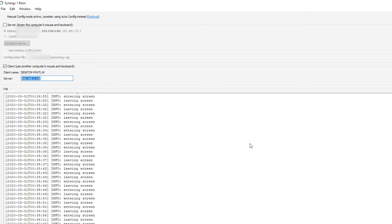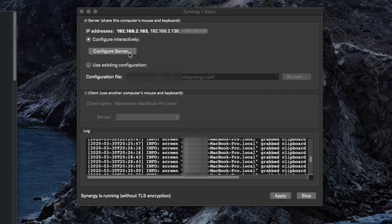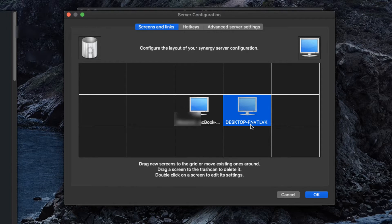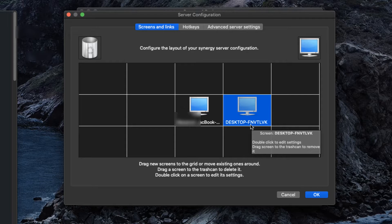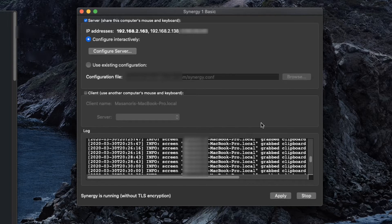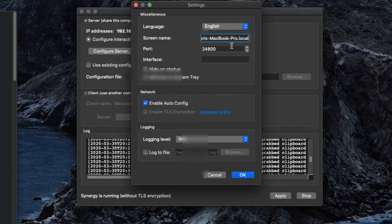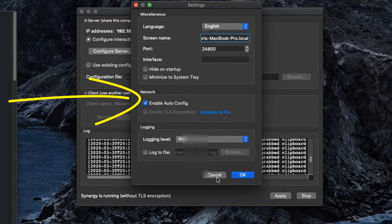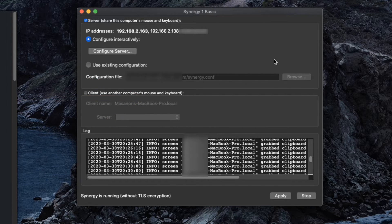Mac computers have a computer name, so you can just specify that. On Windows, you can check the hostname under My Computer properties. On Mac, under Preferences, you can enable auto-config so when you restart, Synergy will pick up automatically.